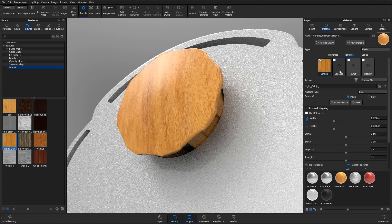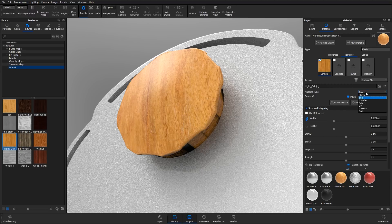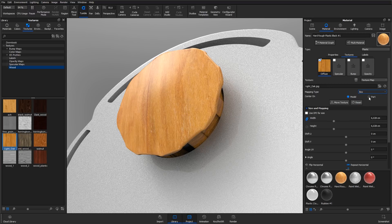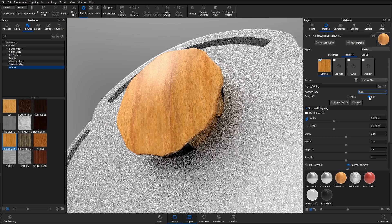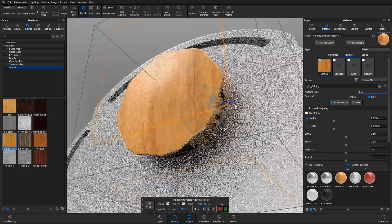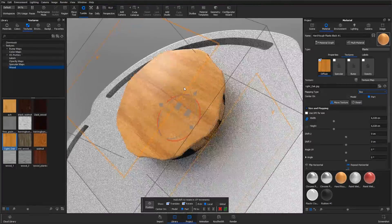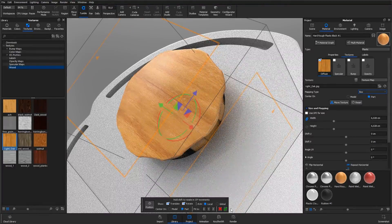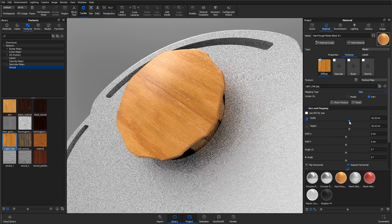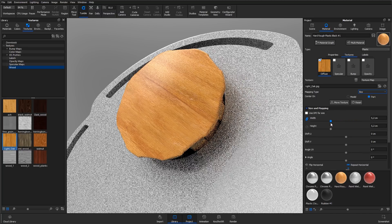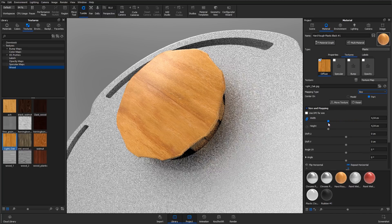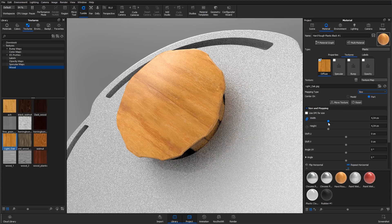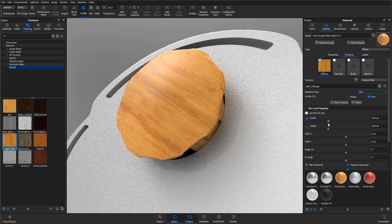Once a texture has been applied, you can change the mapping type, whether it should center on the specific part or the entire model, and you can move and rotate the texture by clicking the move texture button, and you can adjust the size using the sliders. The specific settings you will have to use here depend highly on the image texture that you are using and the look that you are trying to achieve.